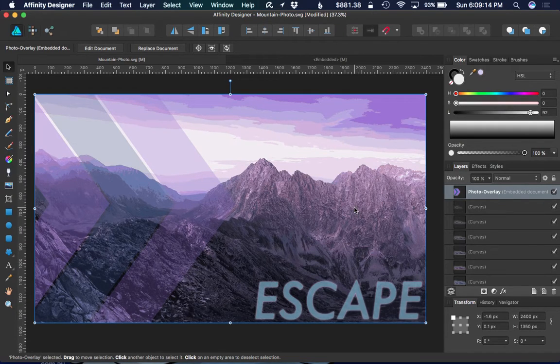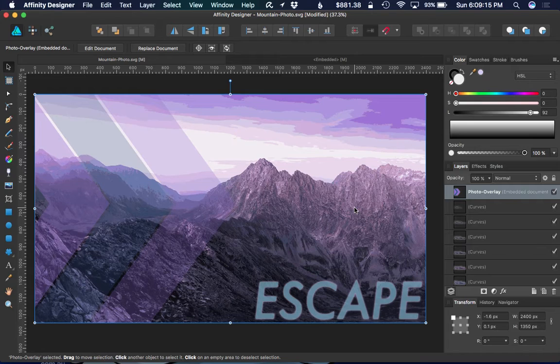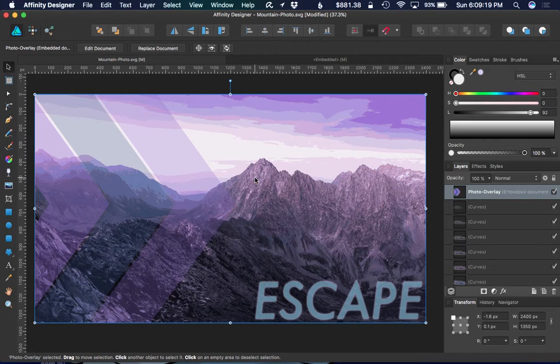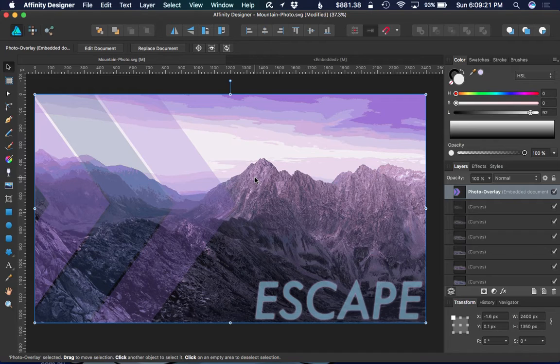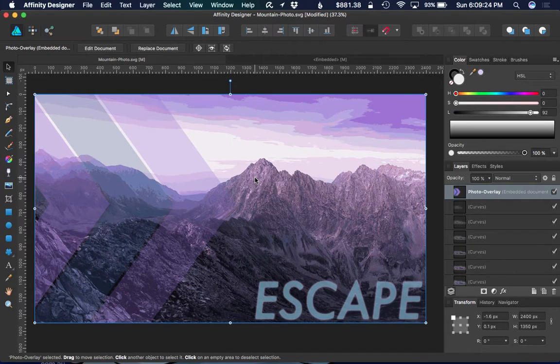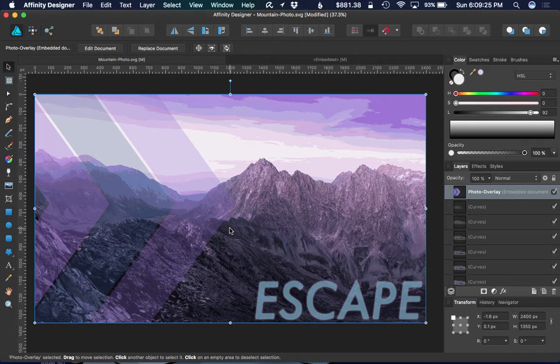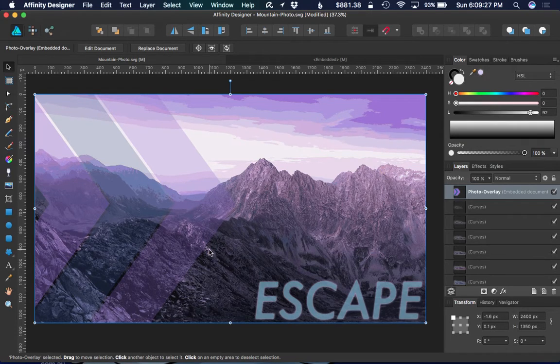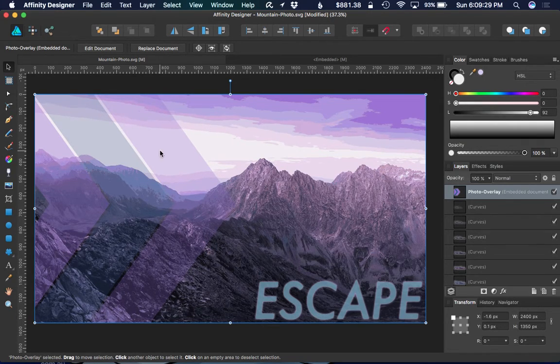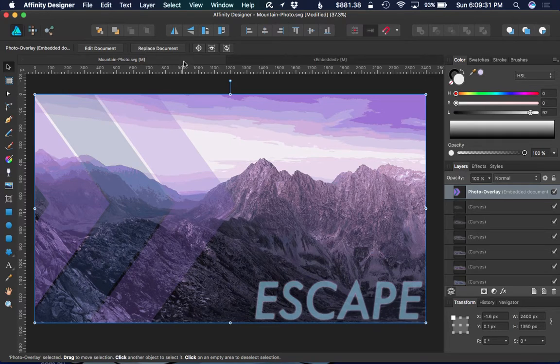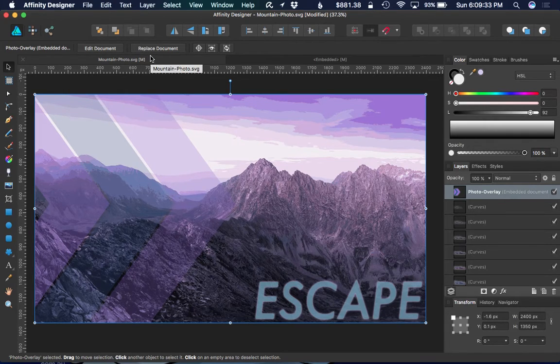Again, when you embed a document, it's treated like a separate document but internal to this one. It's kind of strange. If anybody has any idea why that would make sense over just linking to the external document, go ahead and mention it in the comments below.